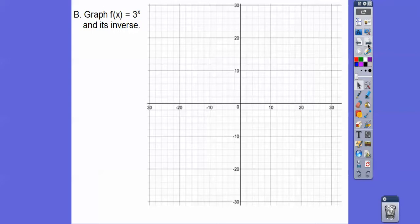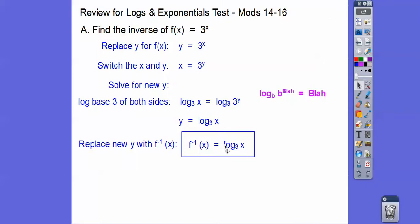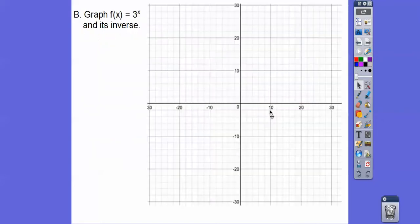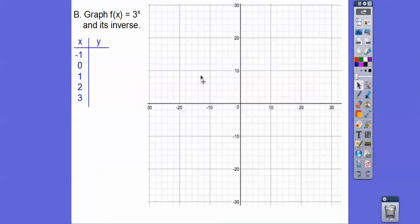Let's graph f(x) = 3^x and then its inverse, log base 3 of x. Careful — the scale on this graph is going by 2's: 2, 4, 6, 8, 10. So this graph will afford me to go all the way up to 3 to the 3rd power, because 3 to the 3rd is 27.